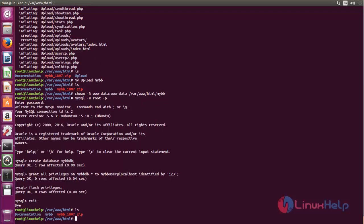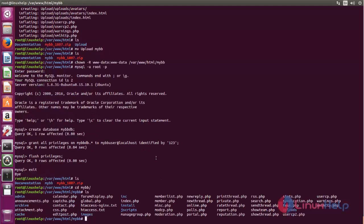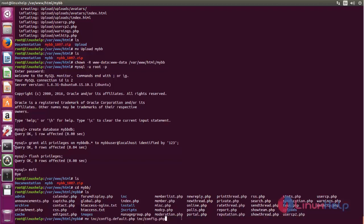Now move to the MyBB directory. From here, run the following command. This command will rename the config file into config.php. Now hit enter. Next, you can create the virtual host entry for MyBB. Run the following command — type this command to create a new configuration file for Apache for the MyBB virtual host.